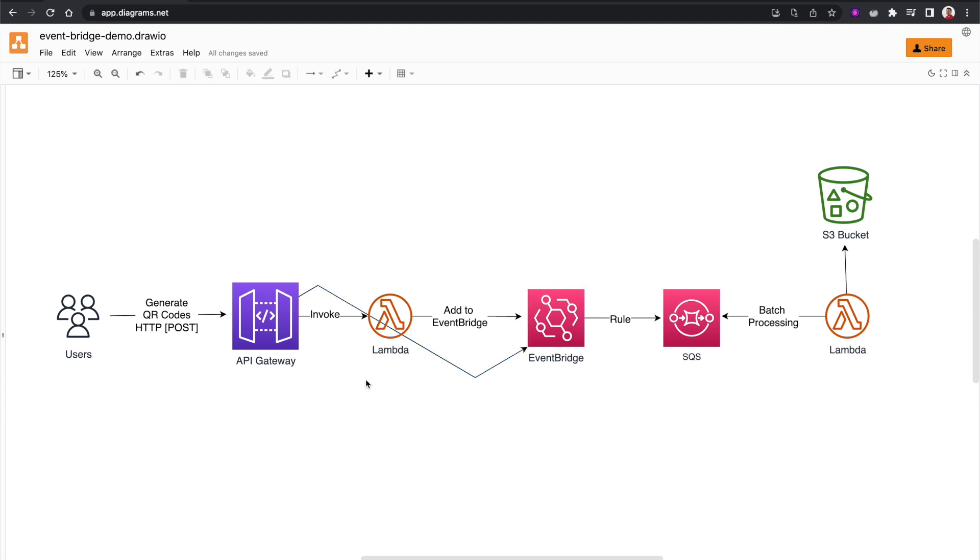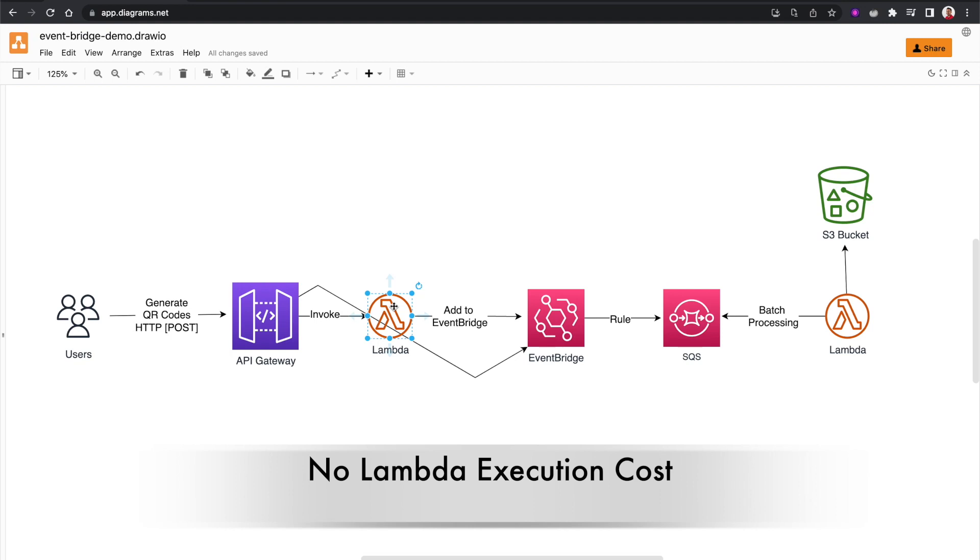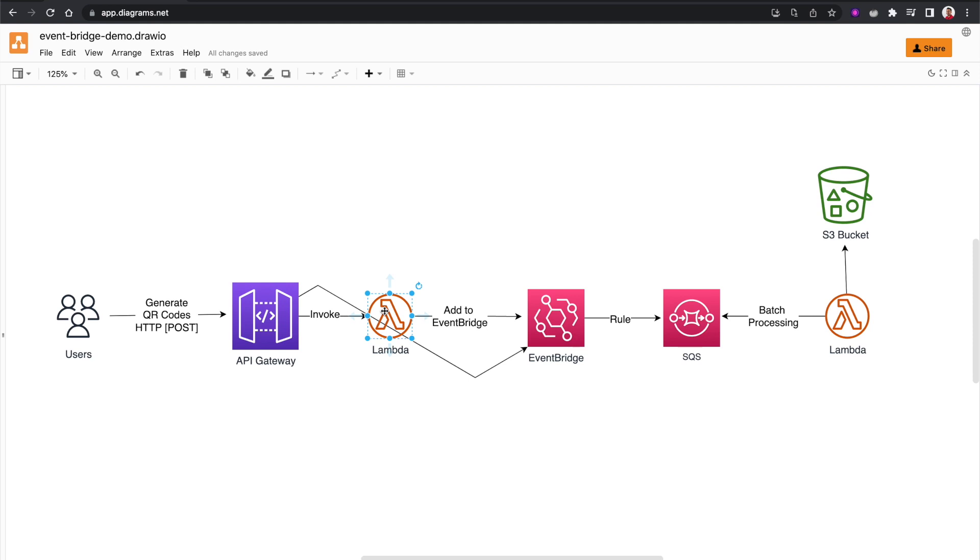And not only that, but also the cost will be reduced because every time the Lambda function is executed, you have to pay for the execution cost. So here that cost will be reduced too.